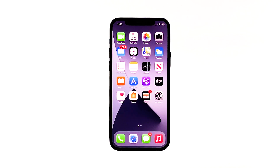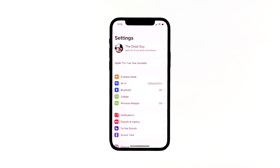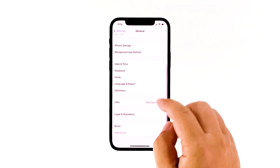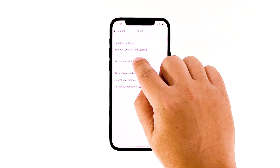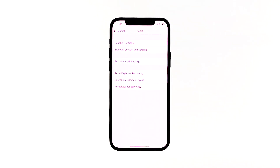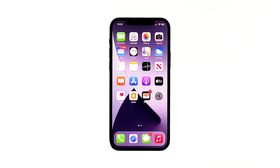Do not worry, as your personal information won't be affected, so there's no need to secure a backup. From the home screen, tap Settings. Tap General. Scroll down to the bottom of the screen and then touch Reset. Touch Reset Network Settings. If prompted, enter your security lock. Tap Reset Network Settings at the bottom of the screen. Set up your important network settings such as Wi-Fi network and test the FaceTime functionality on your iPhone 12 to see if it is working.